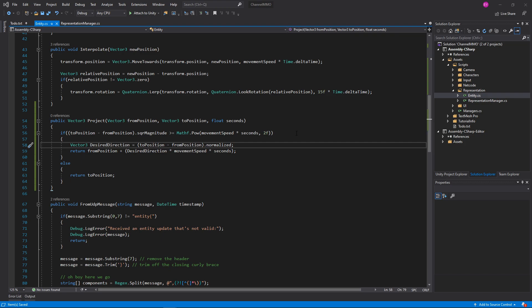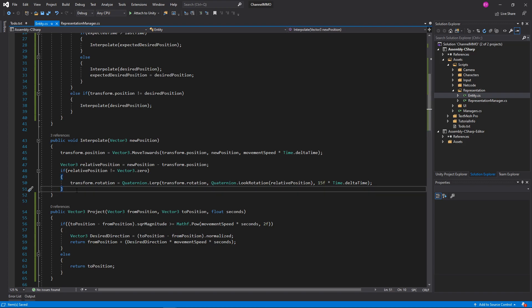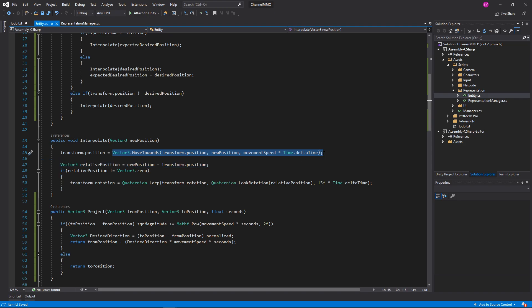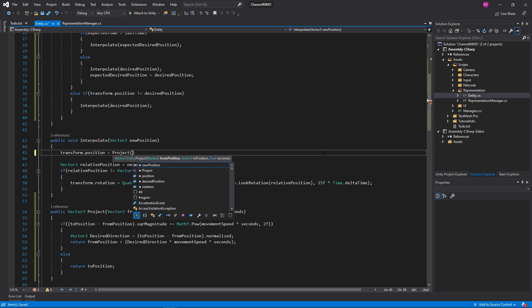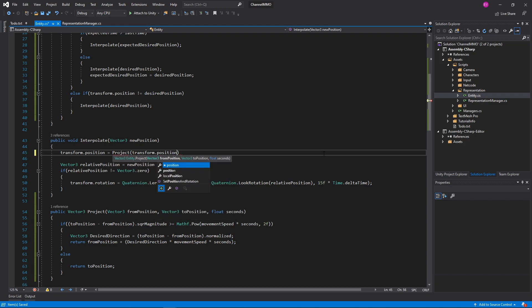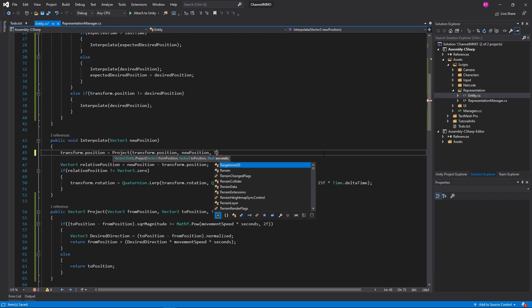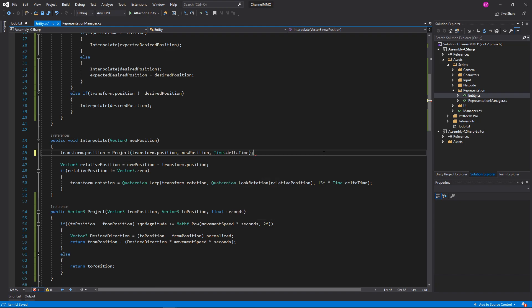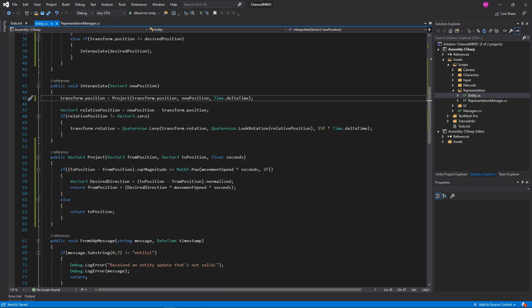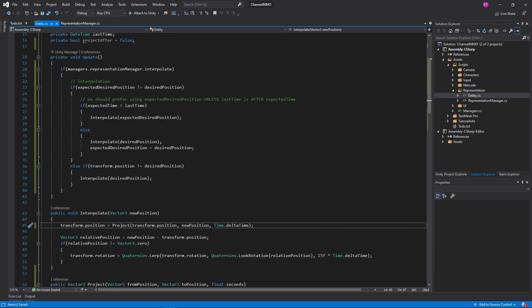Okay, so that gets us our Project there. Our Interpolate function is largely going to be the same, except we're going to swap from doing Vector3.MoveTowards over to our Project function, and that is going to be from transform.position to newPosition at the duration of Time.deltaTime. Excellent.